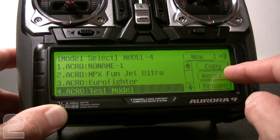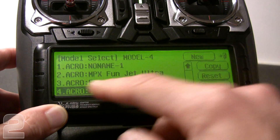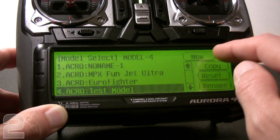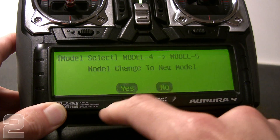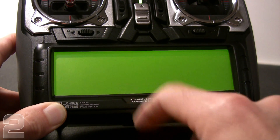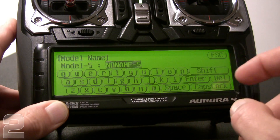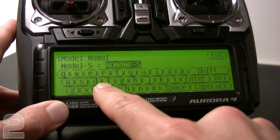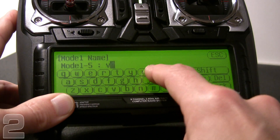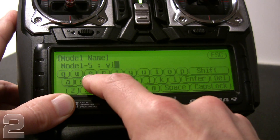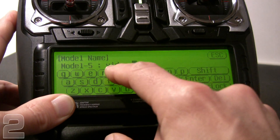Go ahead and choose new. At this point, you can copy, reset, or rename an existing model from the interface — it's really flexible. We're going to choose new model and confirm yes, we want to change to the new model. Now it's going to ask us to name the model. We can go through the touchscreen keyboard and enter a name — in this case, 'Video Test.'